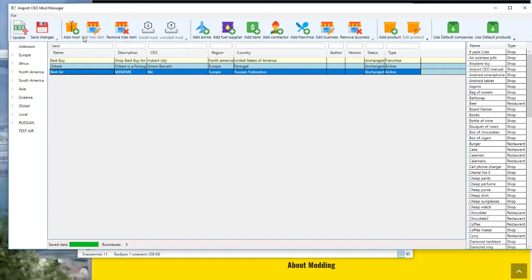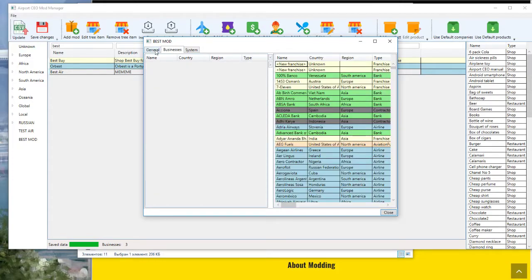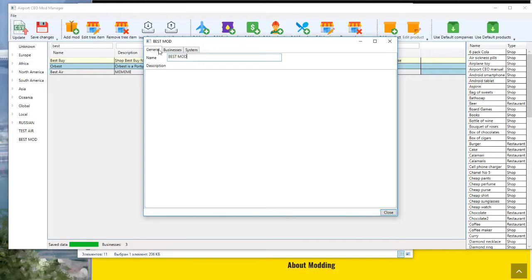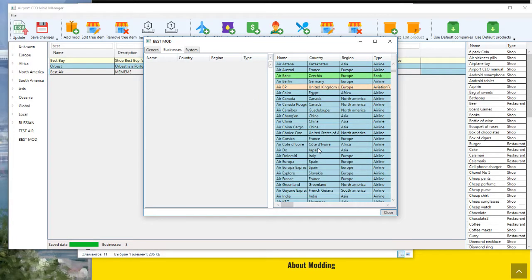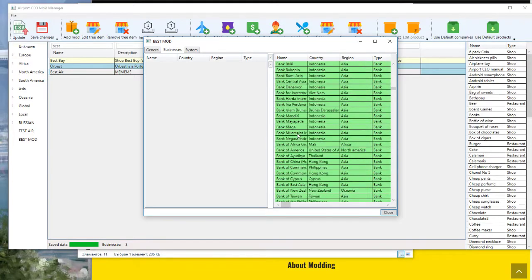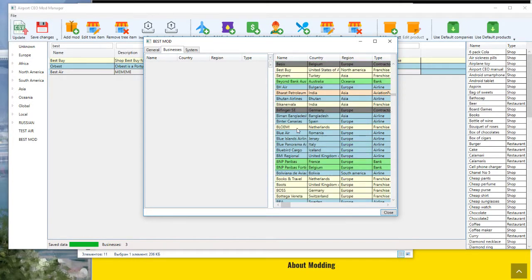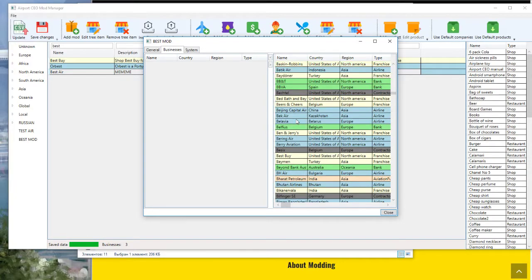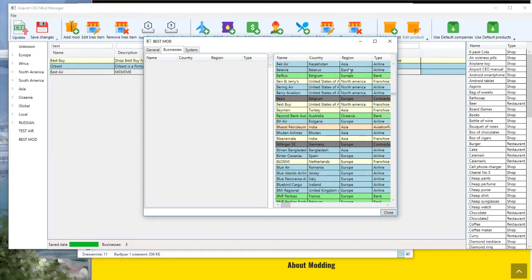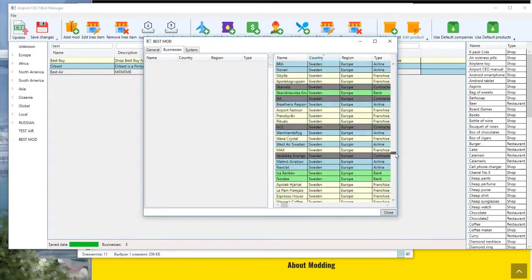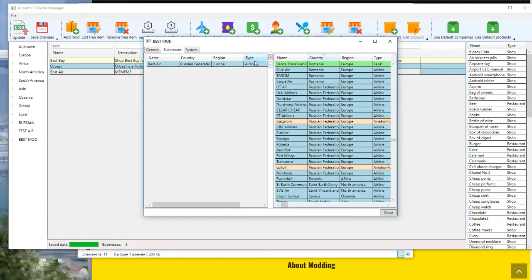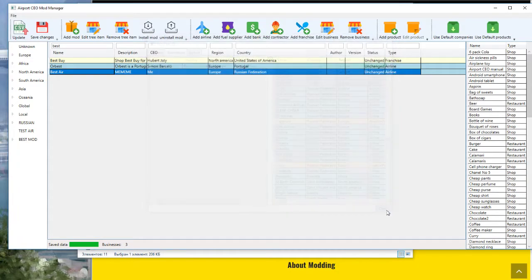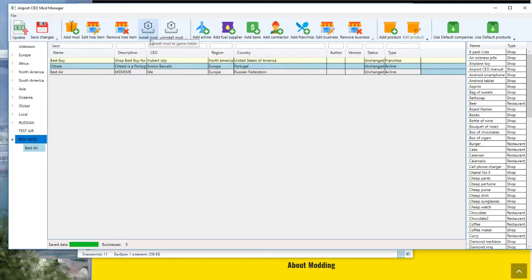Then add mod. For example, Best Mod. And add our company Best. Need country. Best Air, look. Add, close, save. It looks okay. And install mod.